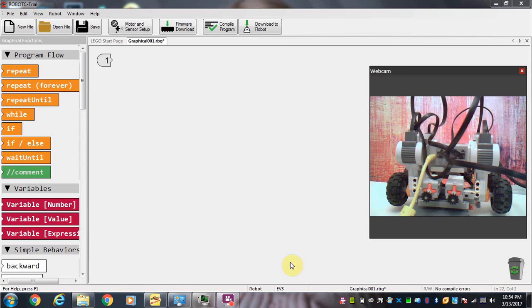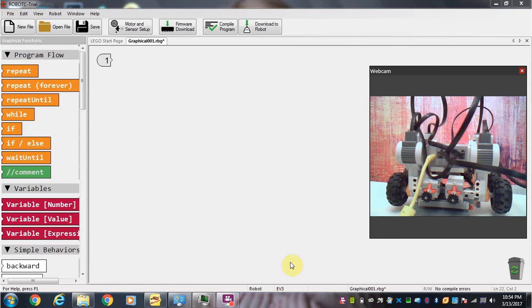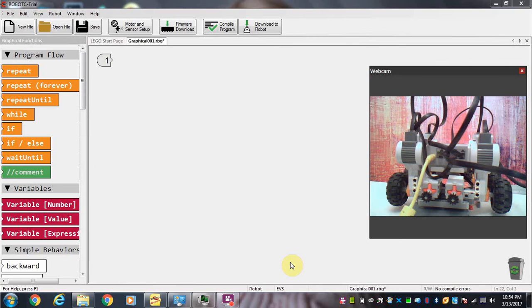Hi everyone and welcome to our next tutorial on the EV3 Lego robot. This time we're going to take a look at the software and how we use it to communicate with our robot and build programs that we can download onto our robot to get it to do different things.